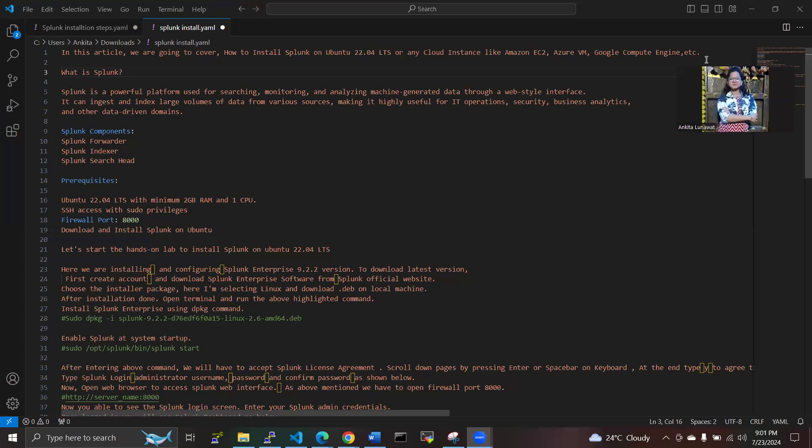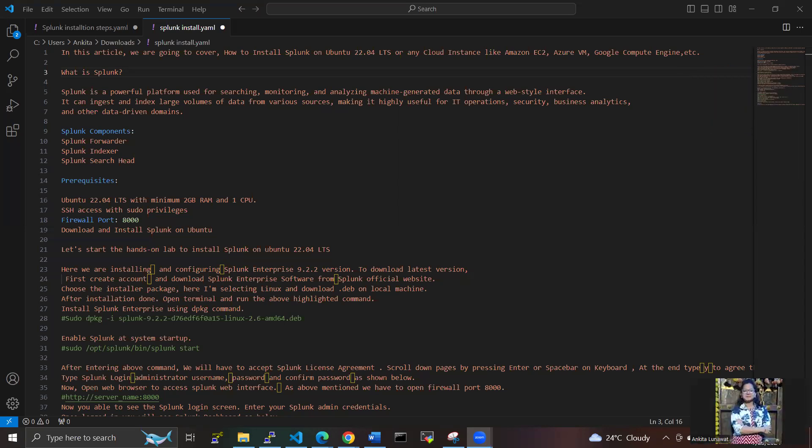Hello guys, welcome back to the DevOps-in channel. Today I'm going to share how to install Splunk on Ubuntu 22.04 LTS. Let's start with a brief introduction about Splunk. Splunk is a powerful platform used to search, monitor, and analyze machine-generated data through web-style interfaces. It can ingest and index large volumes of data from various resources.